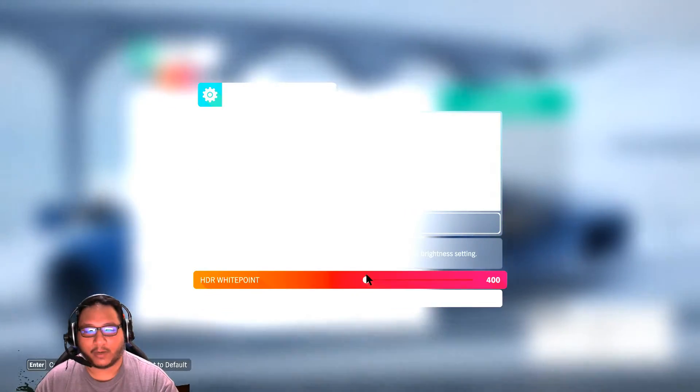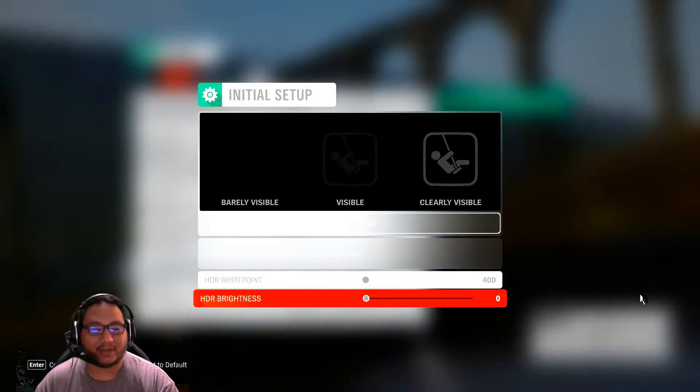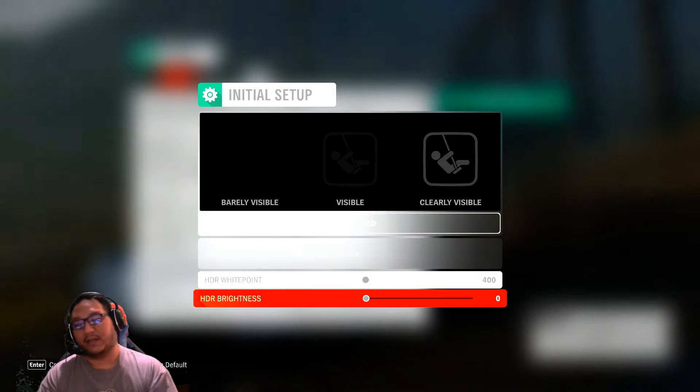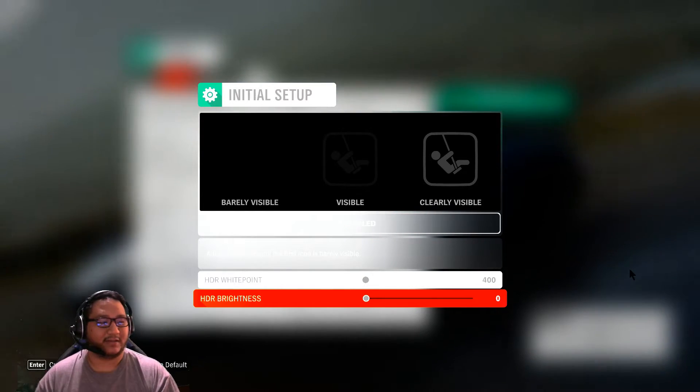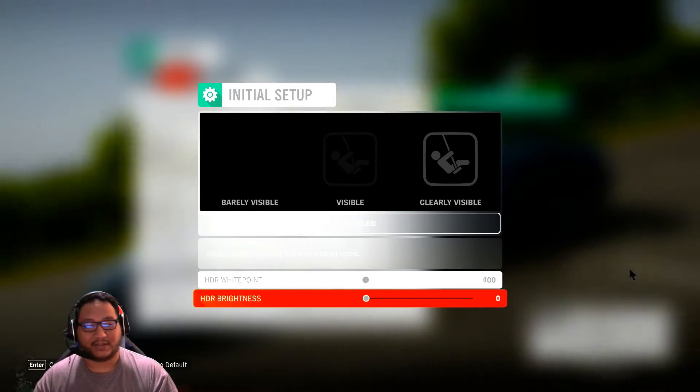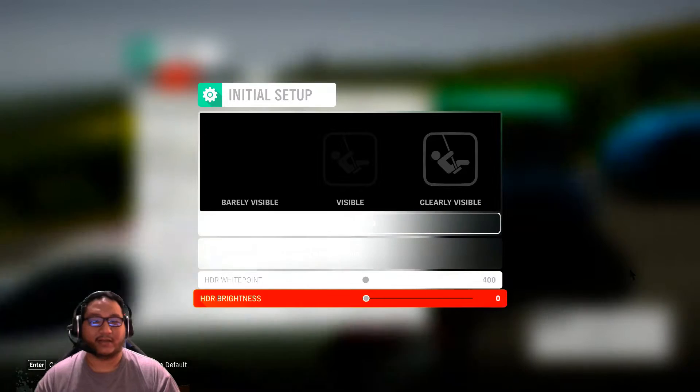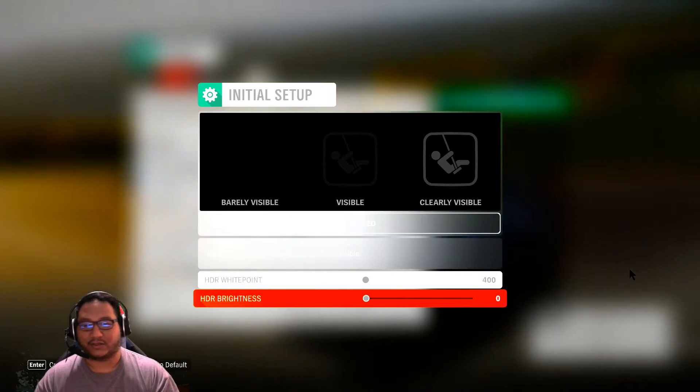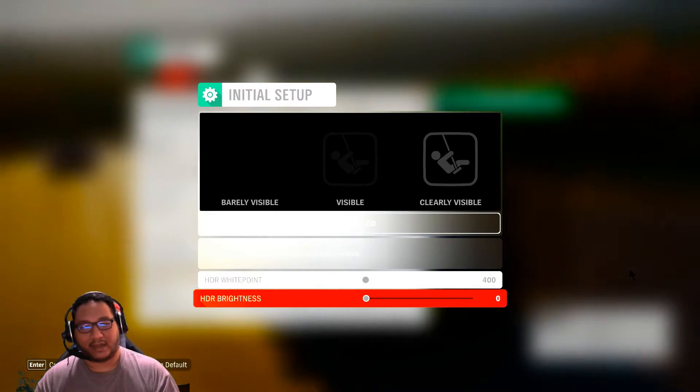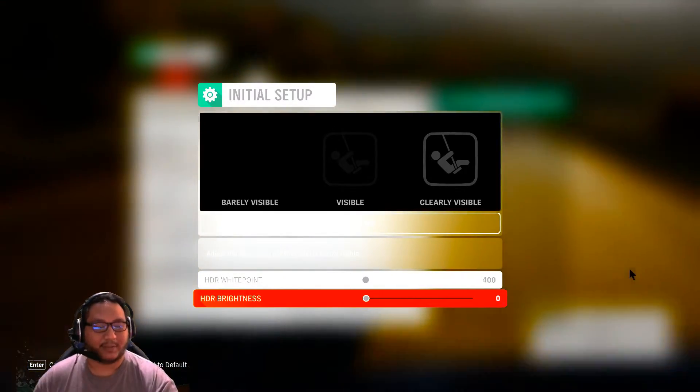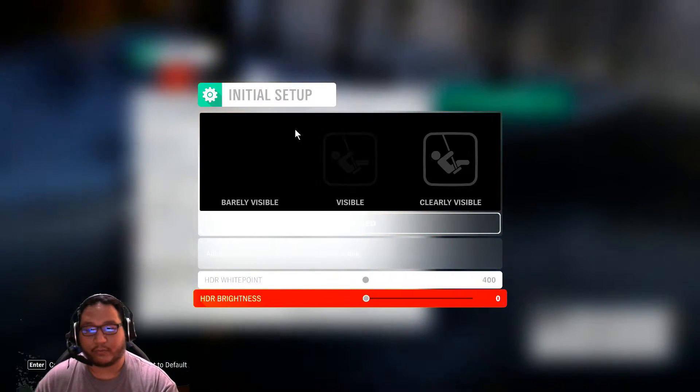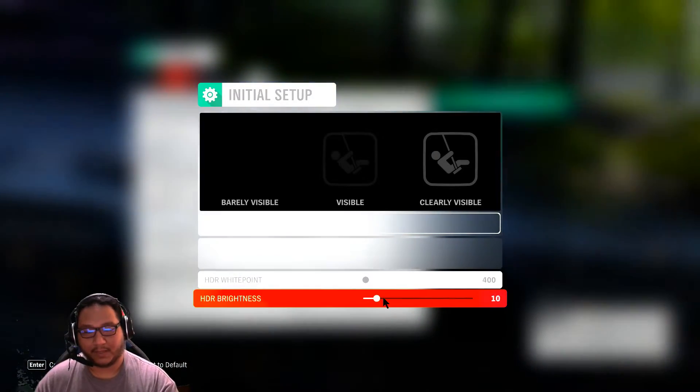So I will lower my white point because this will be depending on your TV. Like I said, my TV has a 600 plus nit display and the brightness is how dark your display can go while also still showing detail.